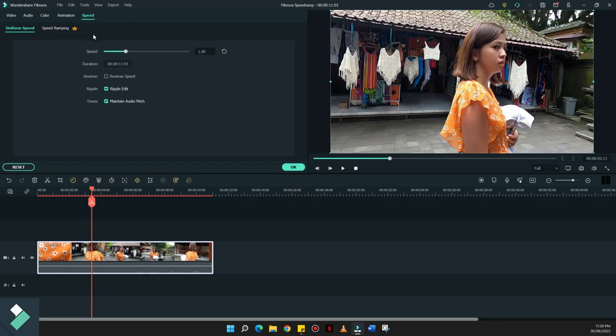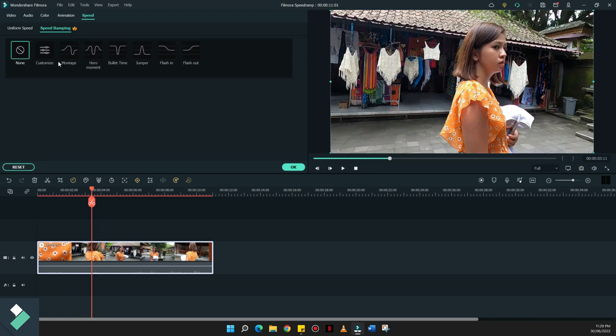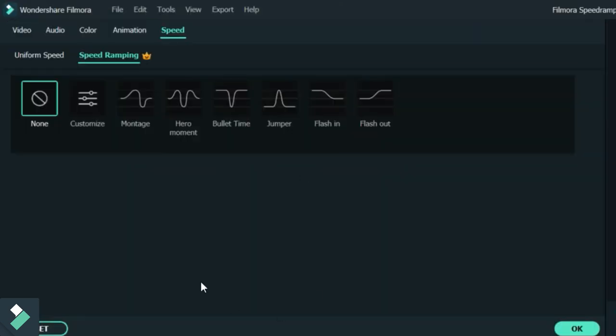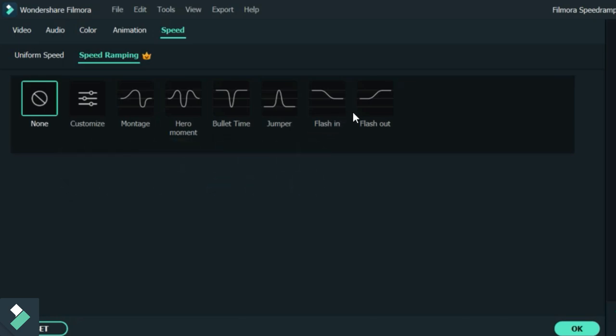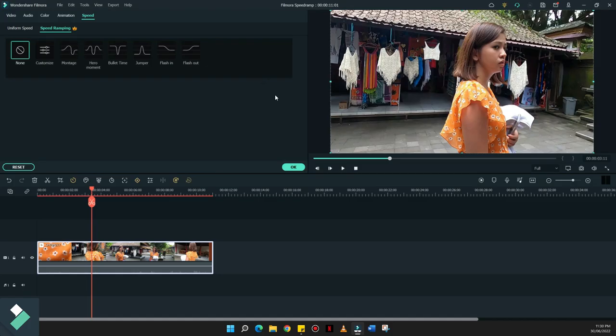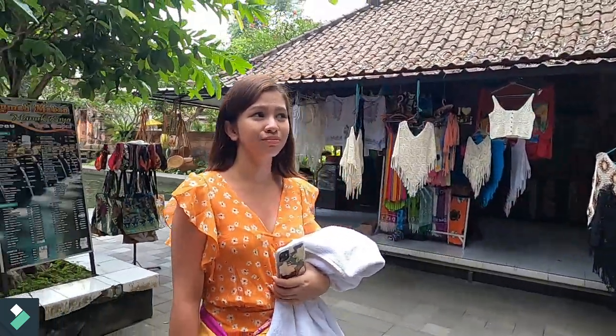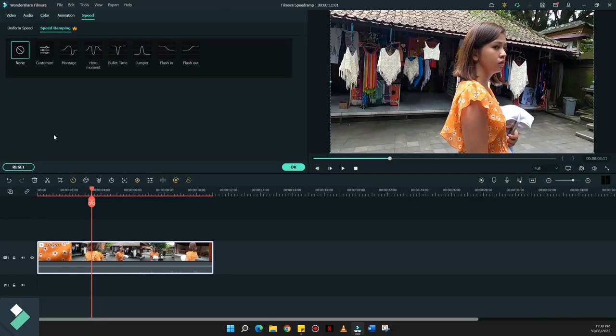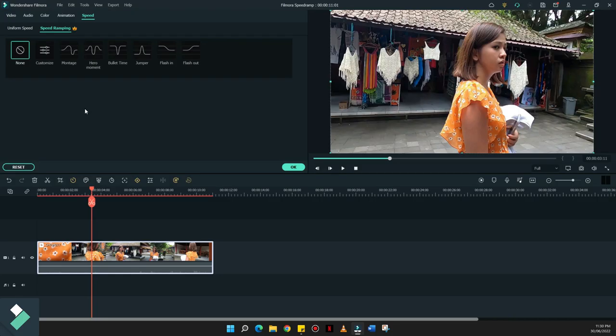So once we have already found the sweet spot where we'll start the speed ramping, you have to click the actual footage on the timeline and look for speed right over here. Since this is already in Filmora 11, we have the customized options for the speed ramping. So there's customize, montage, hero moment, bullet time, jumper, flash in and flash out. Basically, these are the actual templates that they have as of now. But when I made this video, the speed ramping I did was only manual. So I dictated how the speeding up and slowing down of my footage happens while the camera is revolving around the subject.